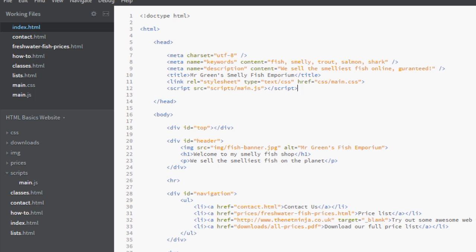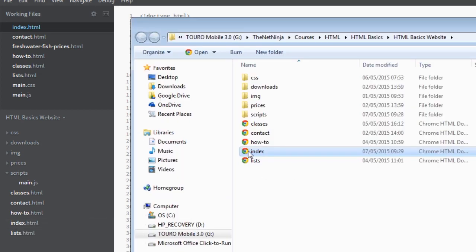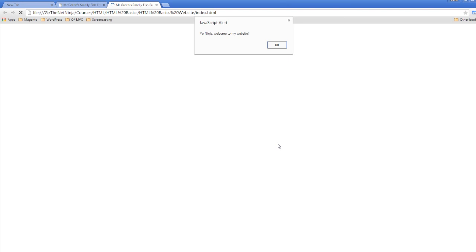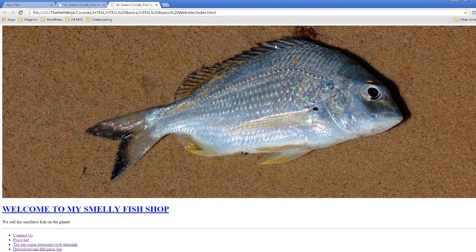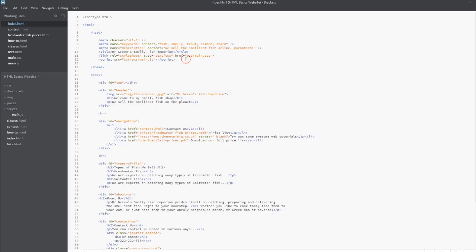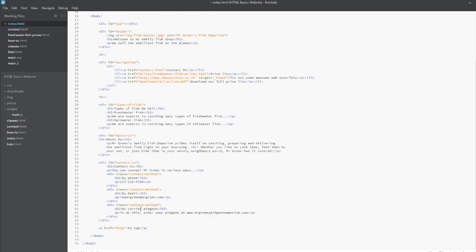I'm going to save this file and preview it again in a browser. There we go, we have the javascript pop up once again coming in before the page loads and that's because it's in the head before it's rendered the body. I'm going to click OK then it will load the rest of the page. I'm going to jump back into the code and take this script tag and pop it right at the bottom of the body just like we did with the previous example.